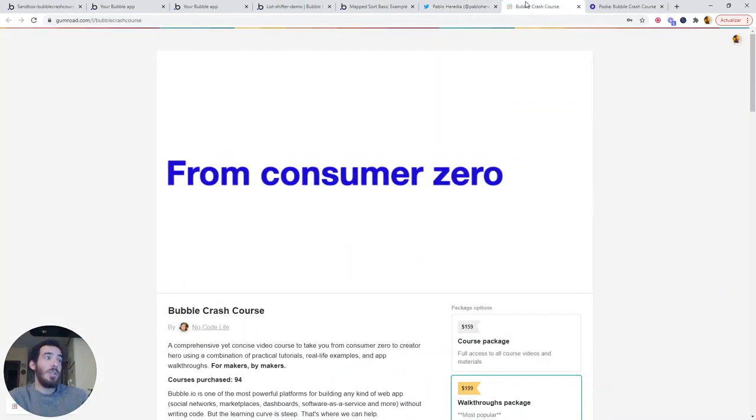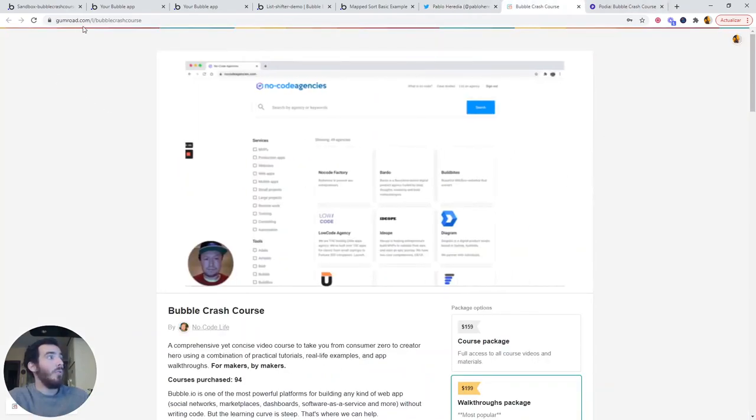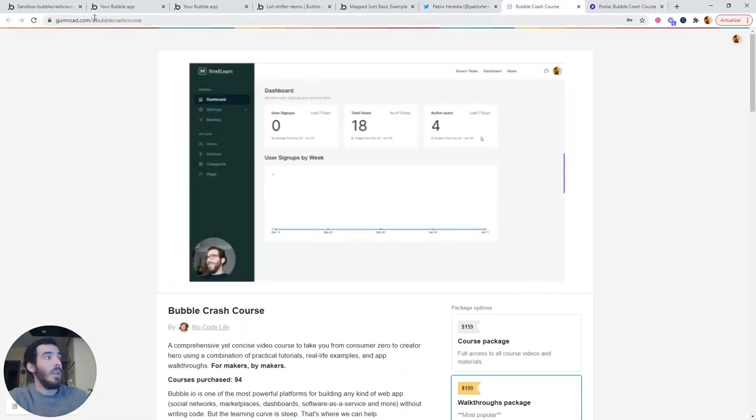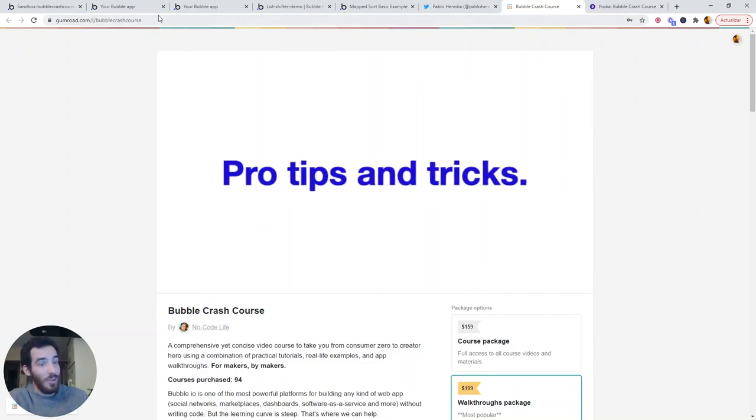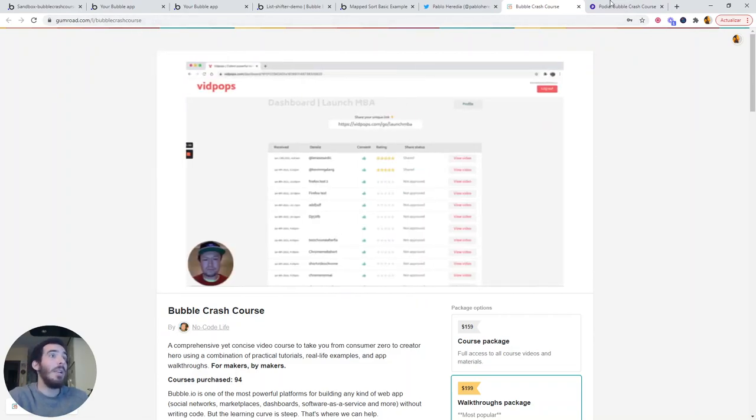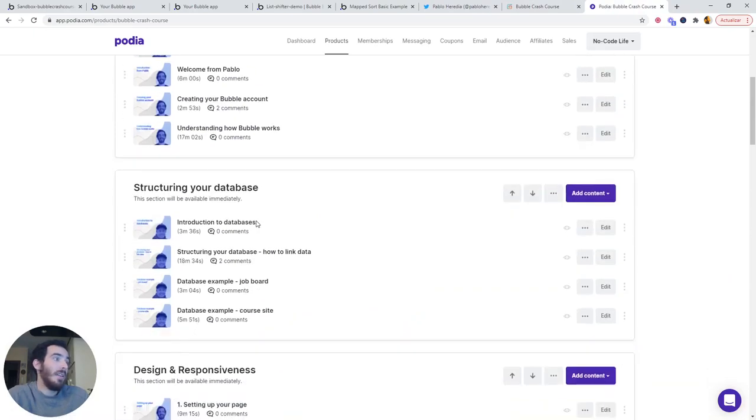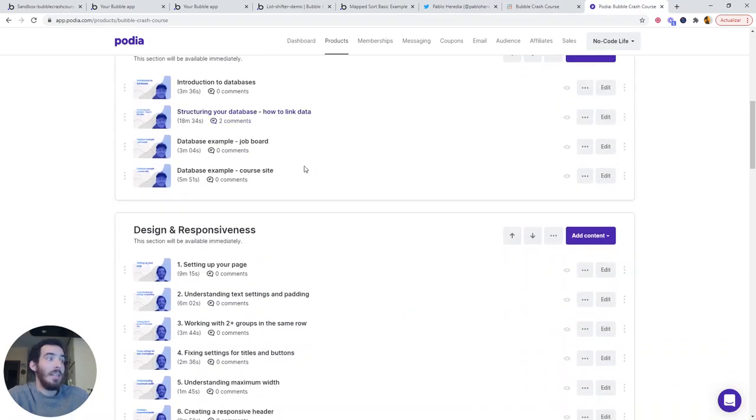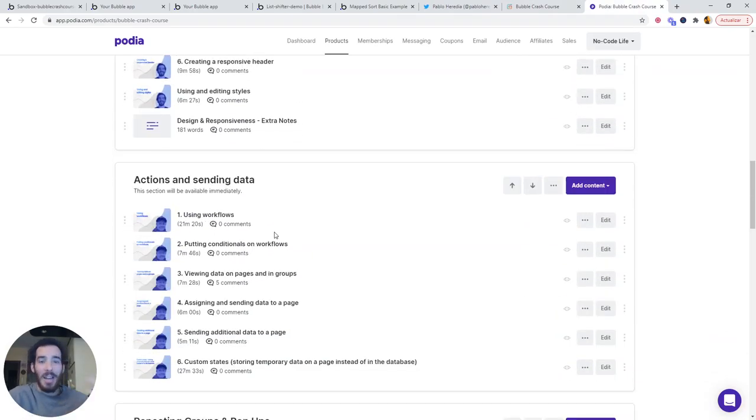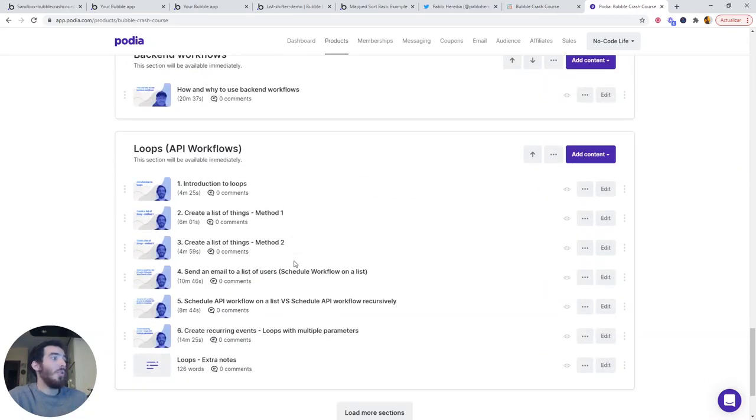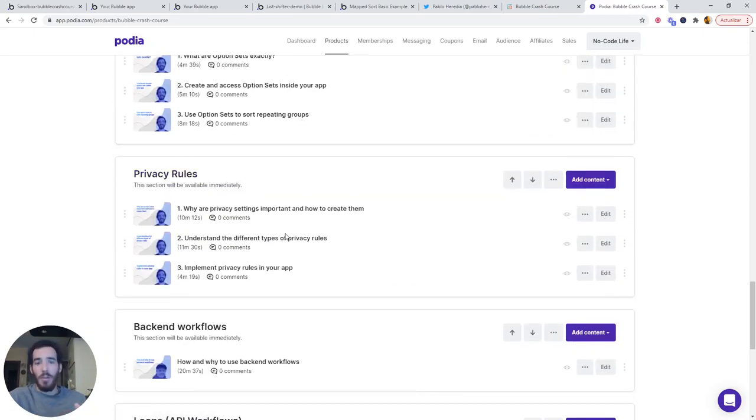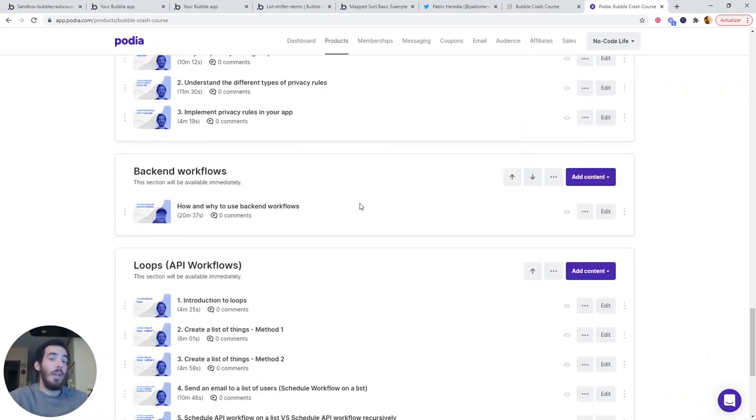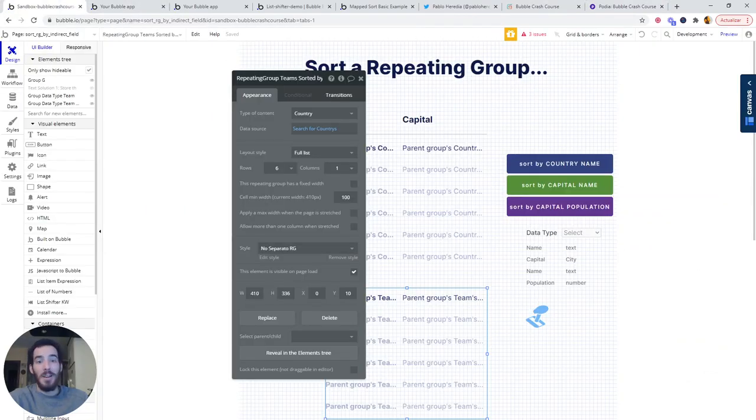You can also purchase our video course at gamro.com/bubblecrashcourse. I will leave the link in the description as well. The course covers pretty much everything from getting started to database, design, responsiveness, actions, workflows, and more complex things like loops, backend workflows, privacy rules, option sets. There is a video for every section. I hope this was helpful and happy learning.